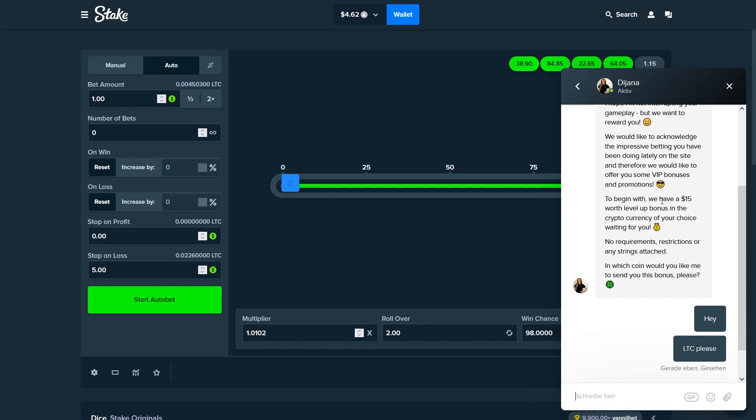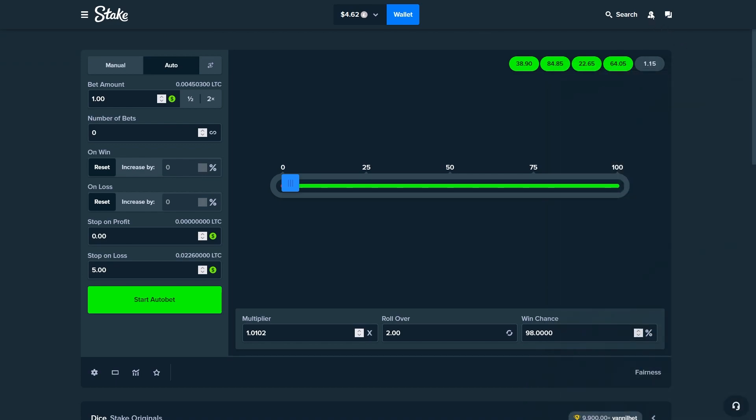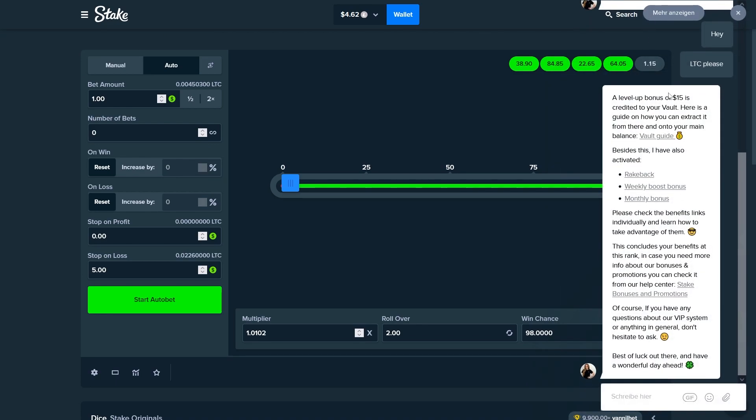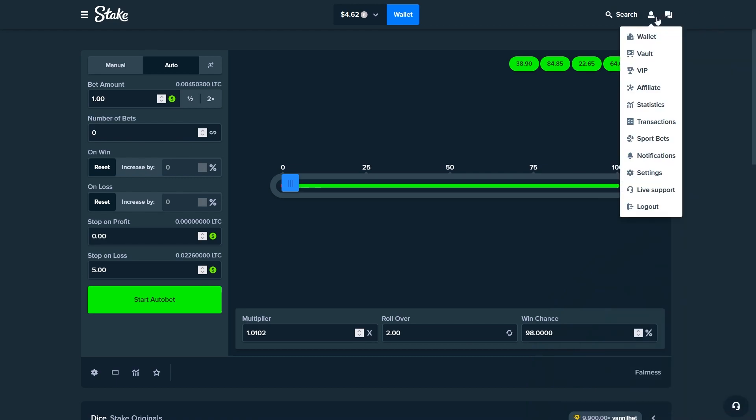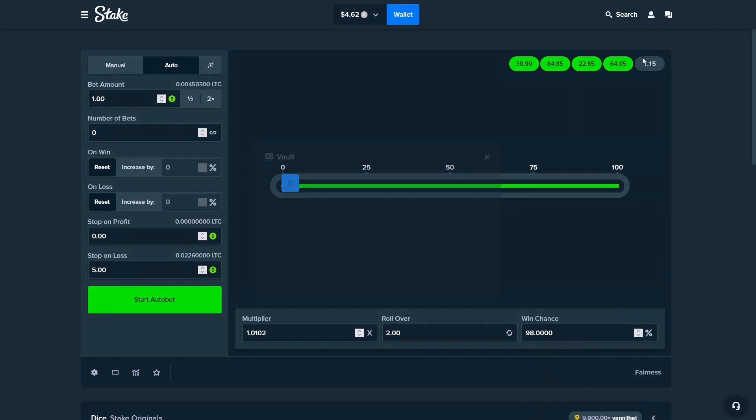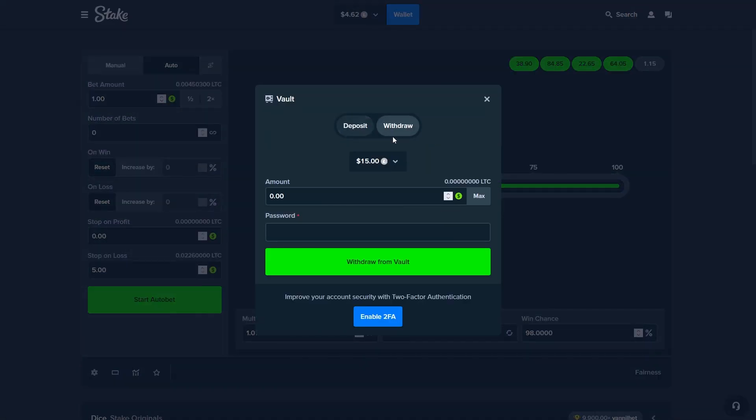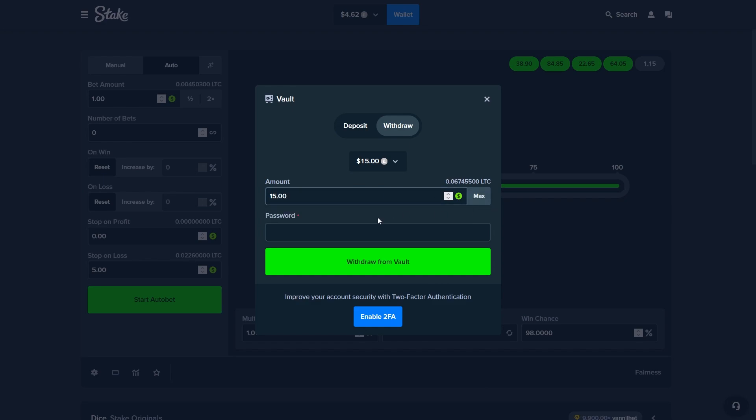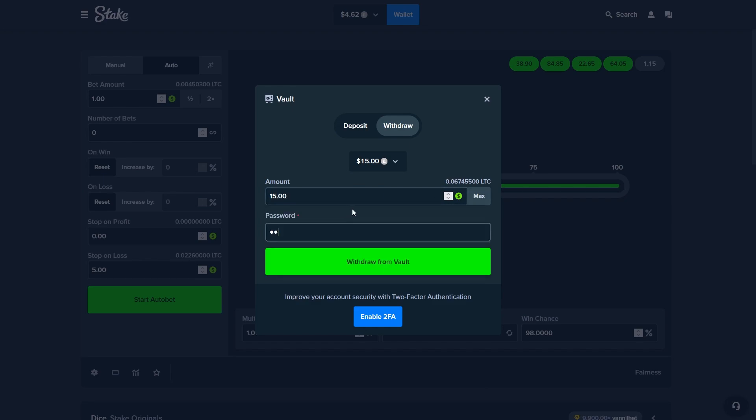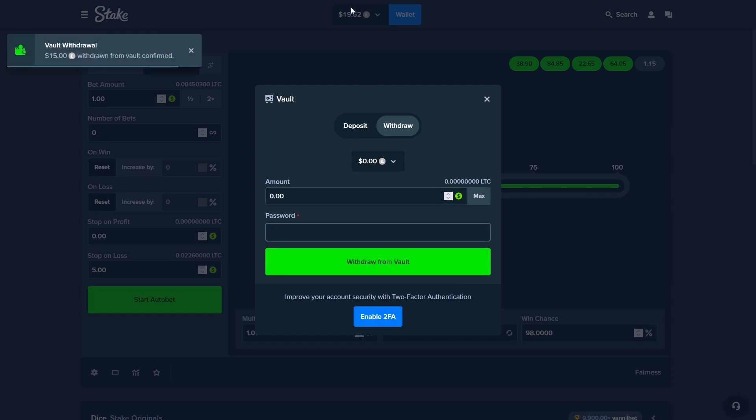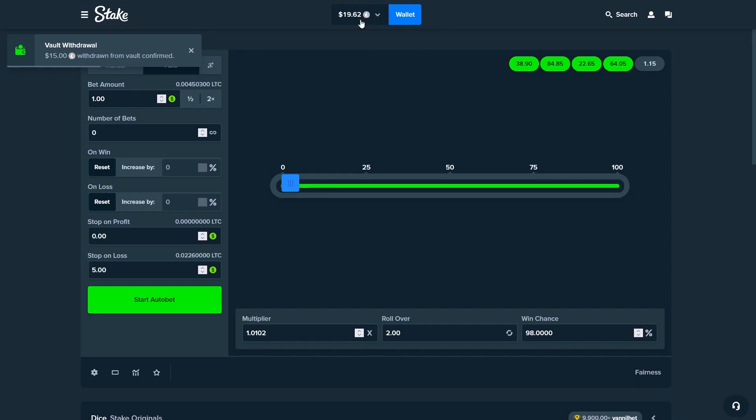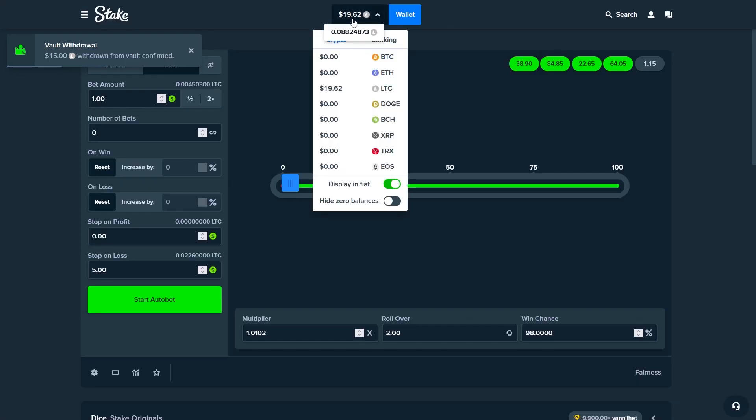They always put it in your vault so just come here, you enter the amount, you will enter your password and boom, we got $20 in the balance again.